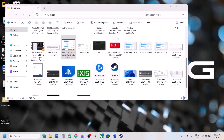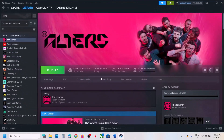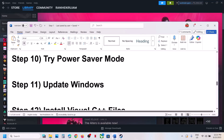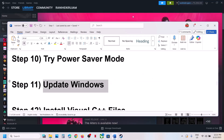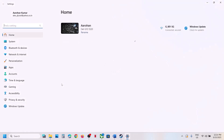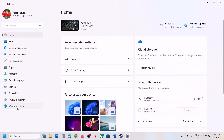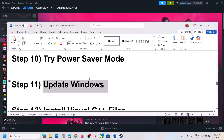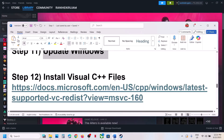The next step is to update Windows to the latest version. Open Windows Settings, go to Windows Update or Update and Security, and click Check for Updates. Once all updates are installed, restart the computer and launch the game.